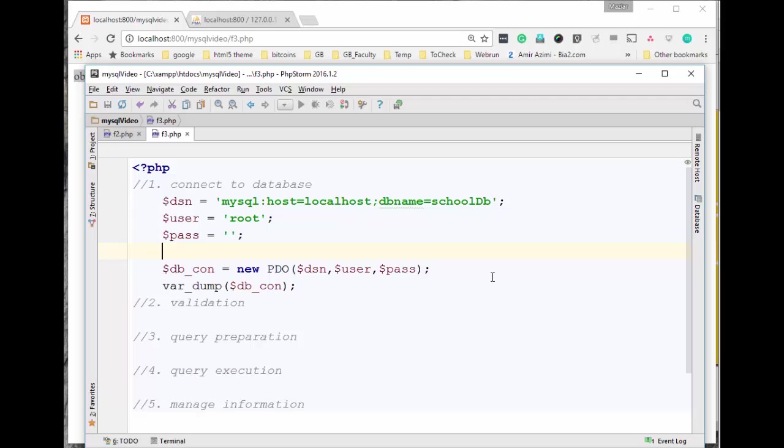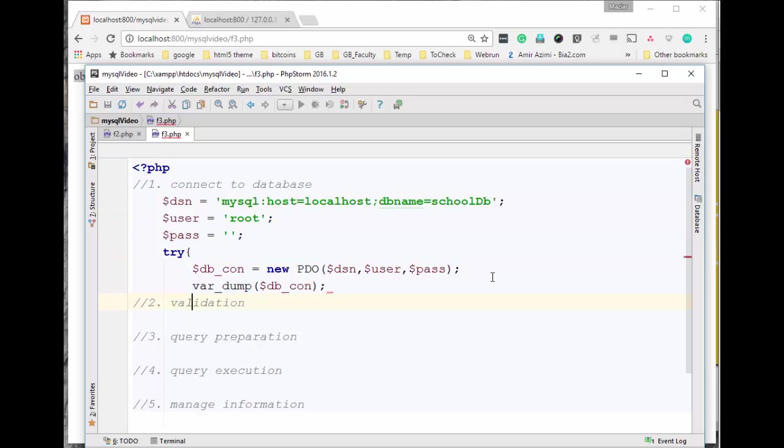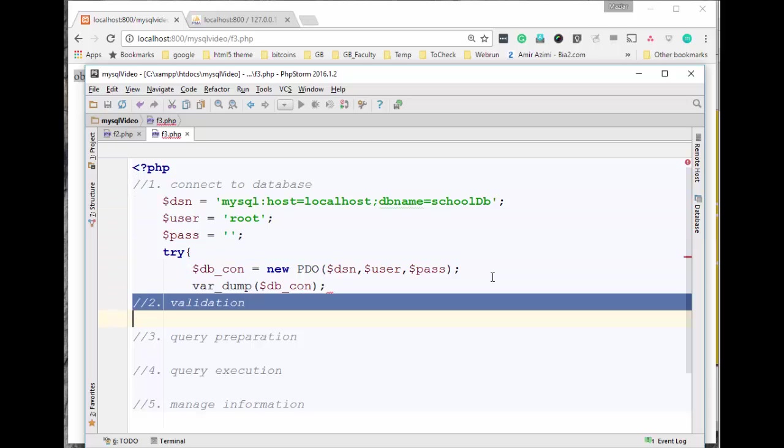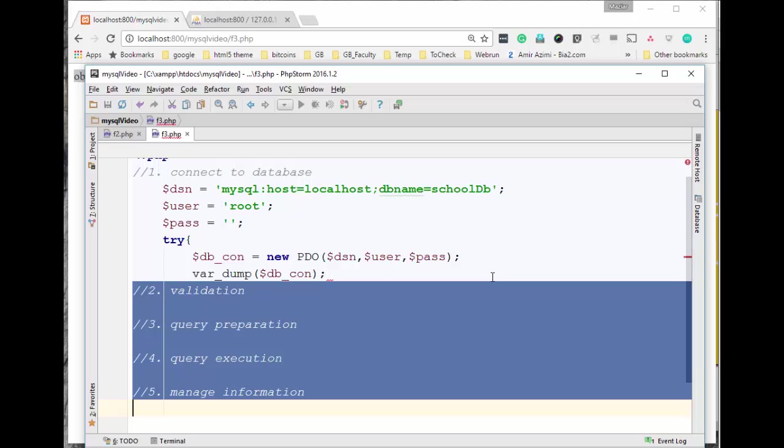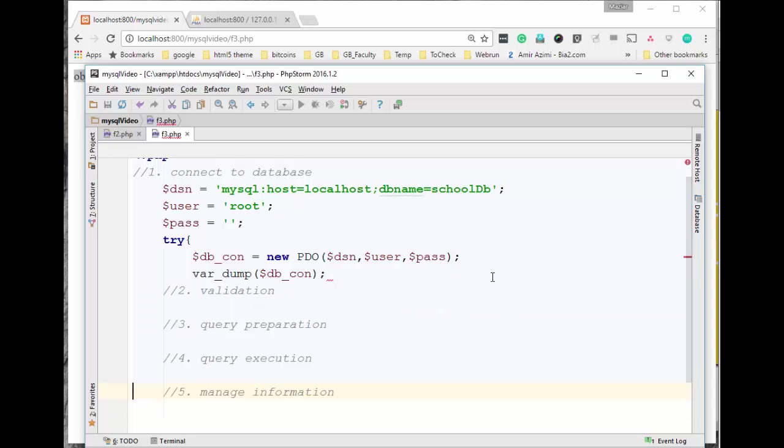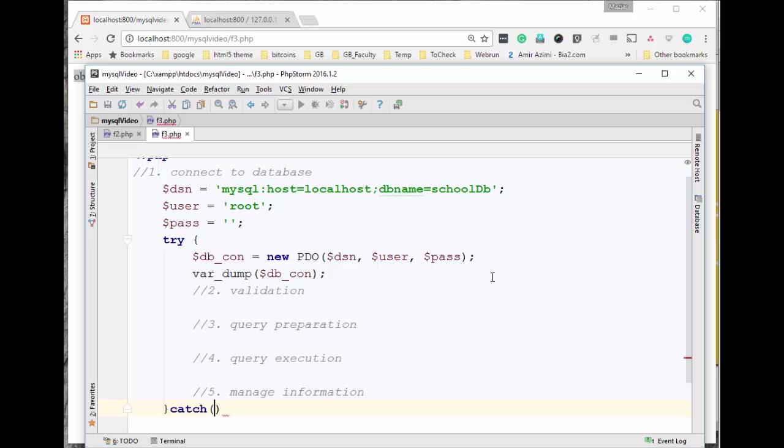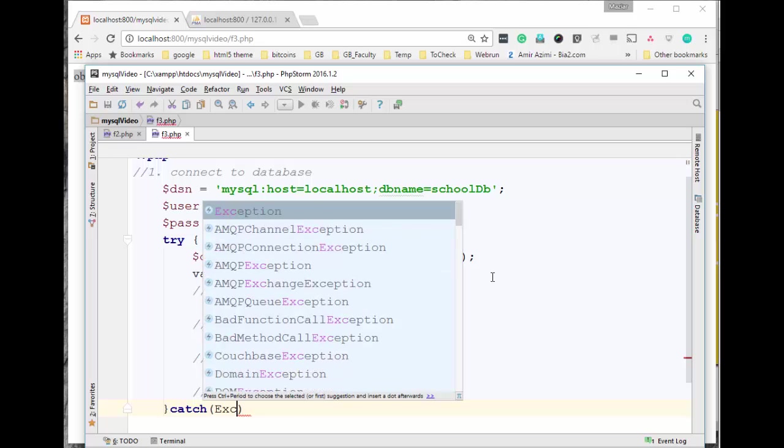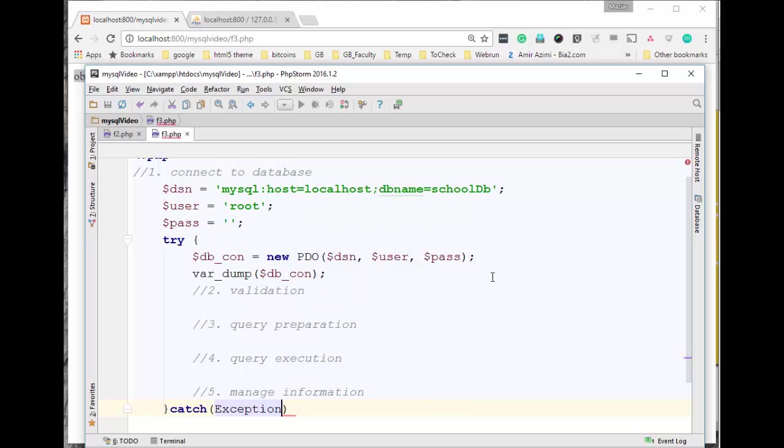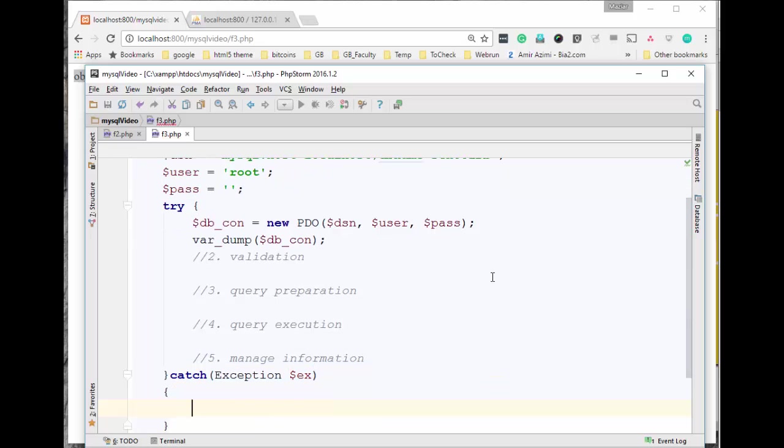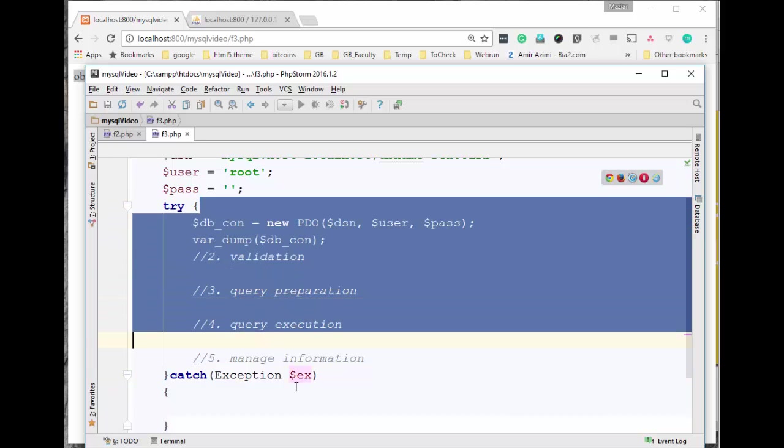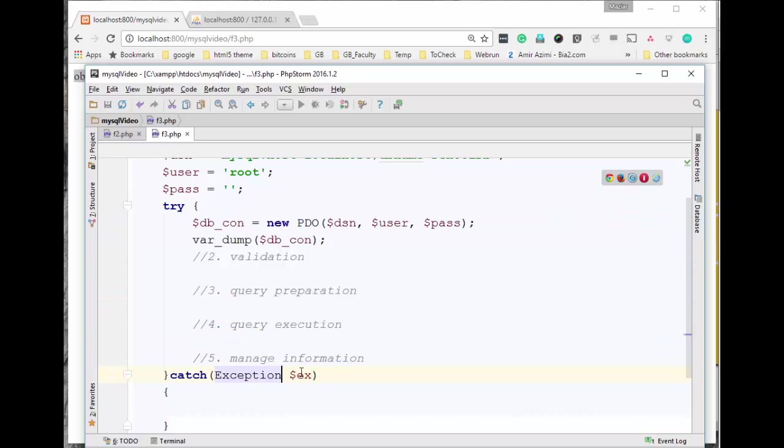One thing about PDO is we need to wrap the whole code inside a try and catch. Try and catch allows us to try code that might have some issues, and in case if there is any issue, we can simply catch this in the catch section of this code. I'm catching a general exception in this case, and if anything goes wrong within this block, we'll jump here. The information will be saving in ex, and then simply I can act on that error message.